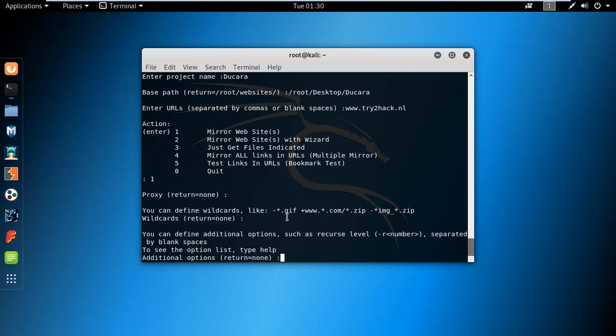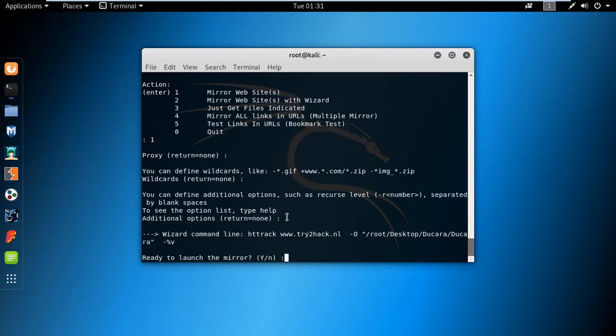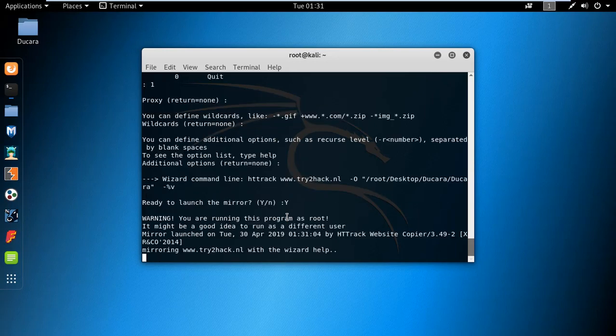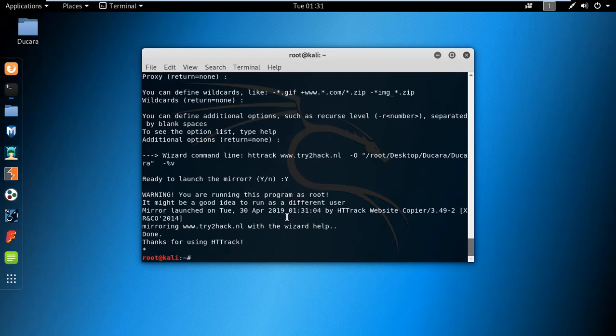Now we are ready to launch. It's working and the mirroring will be done. It depends on the site and how large your website is. This is a small website, so it won't take long.